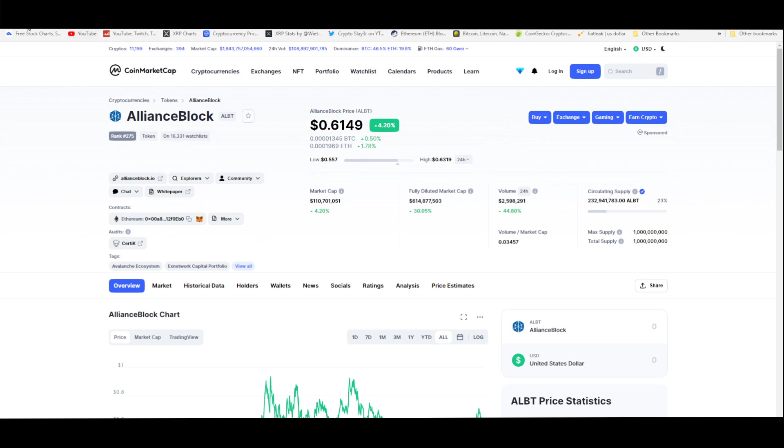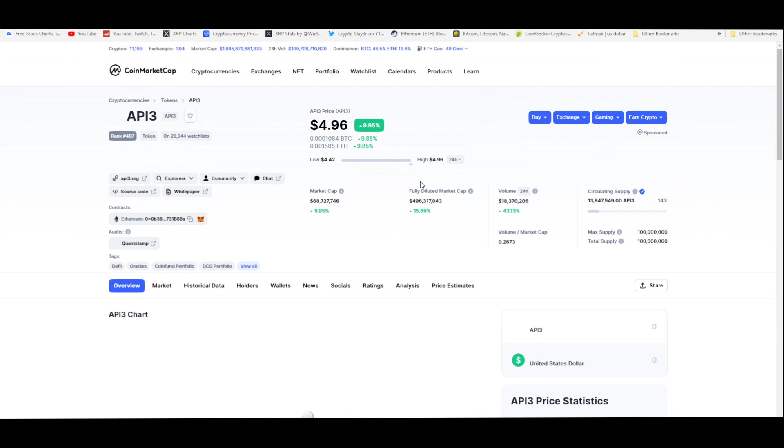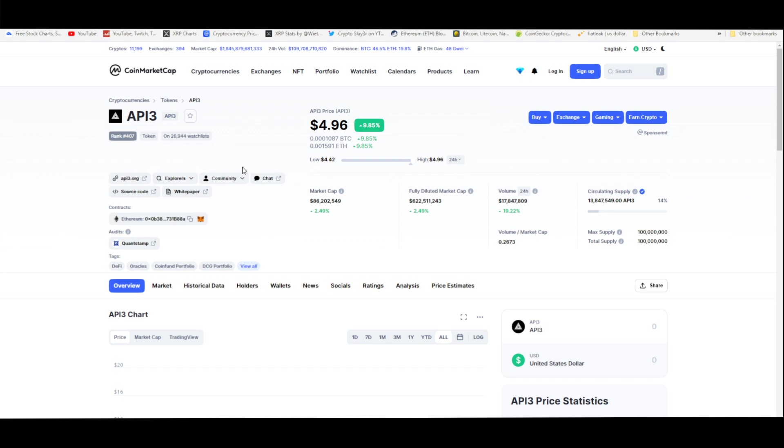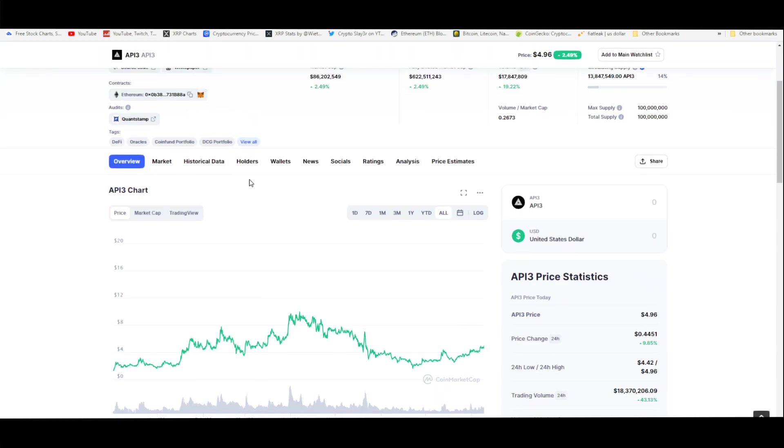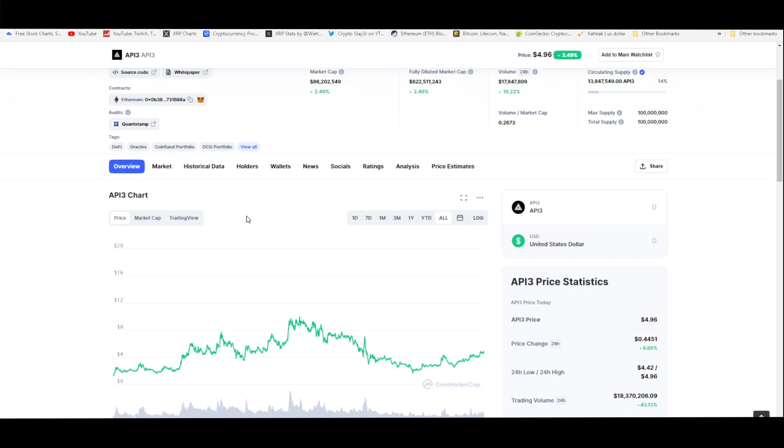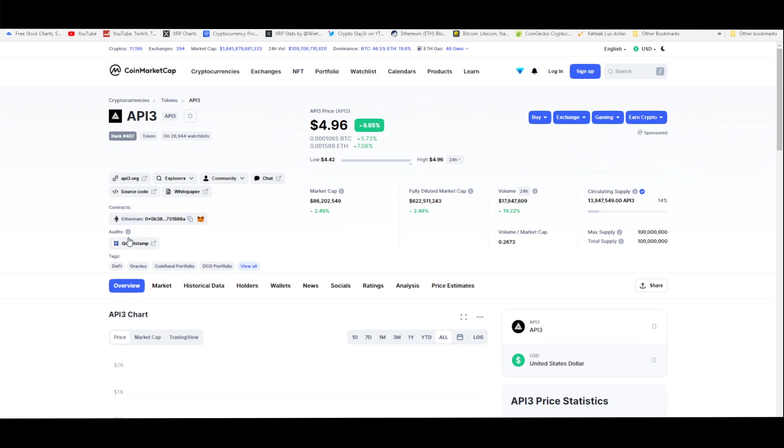I'm going to show you a token that's connected to Alliance Block, so these are all interconnected in some way. API3 is very undervalued and I think this token is NWO. This is one of the chosen ones. This has been audited by Quantstamp.